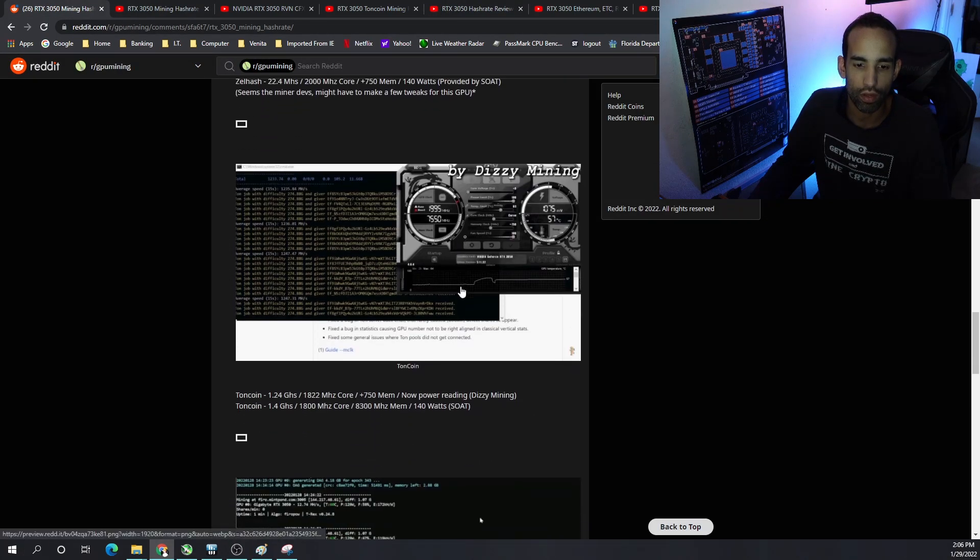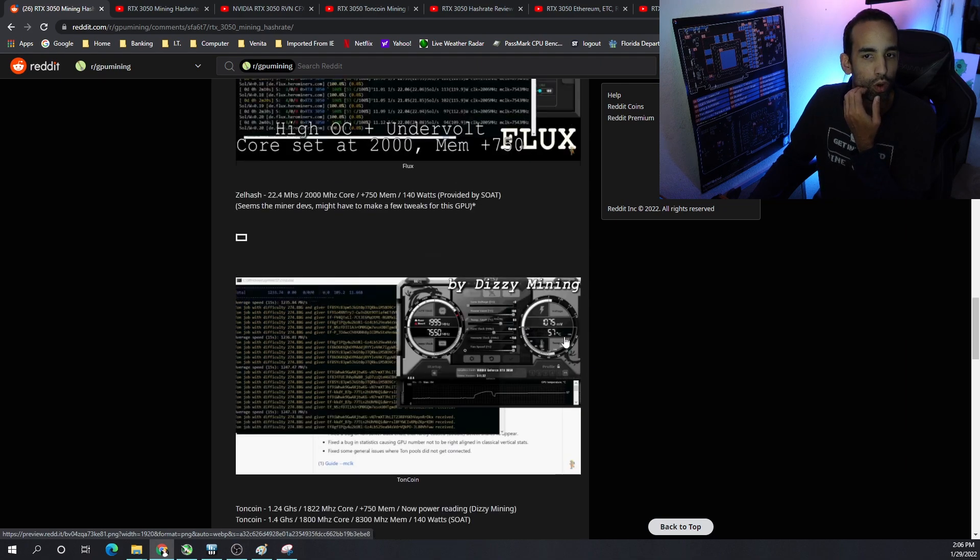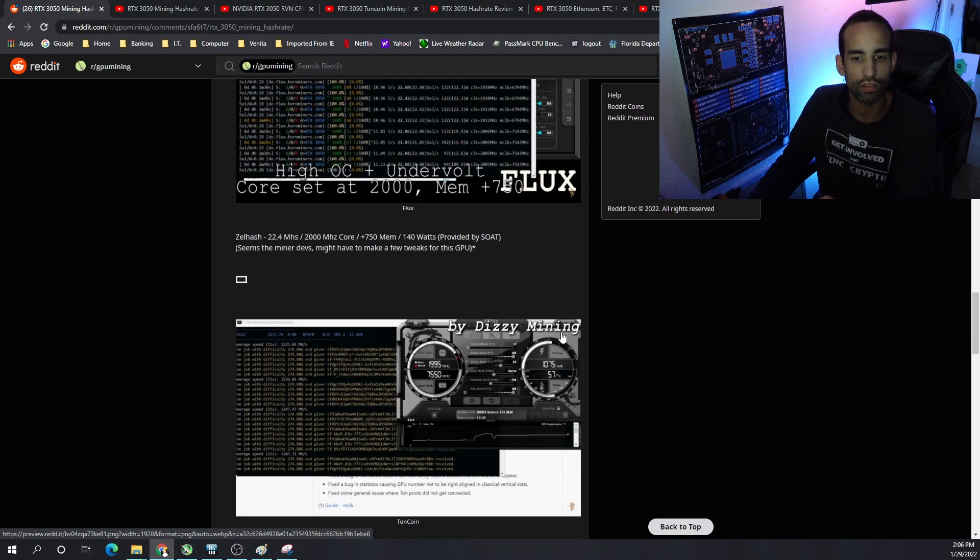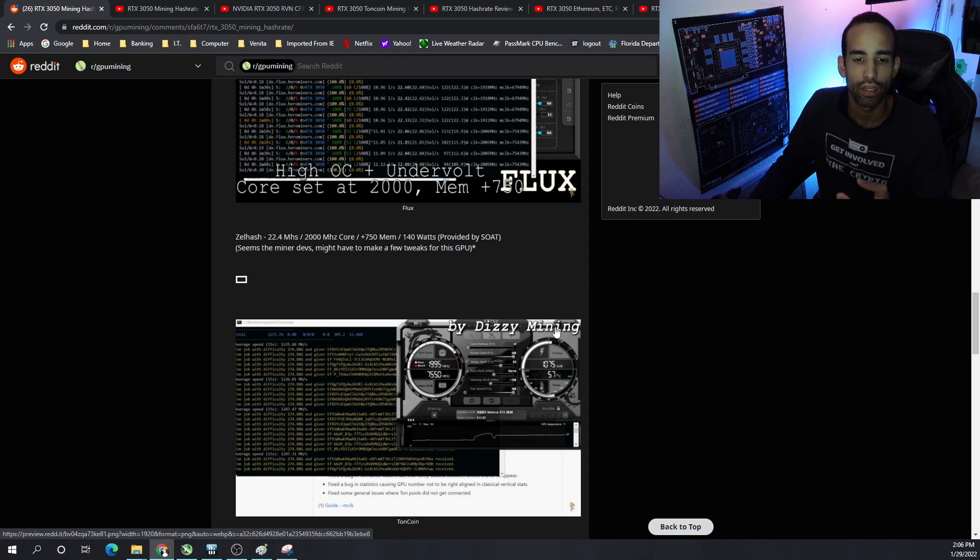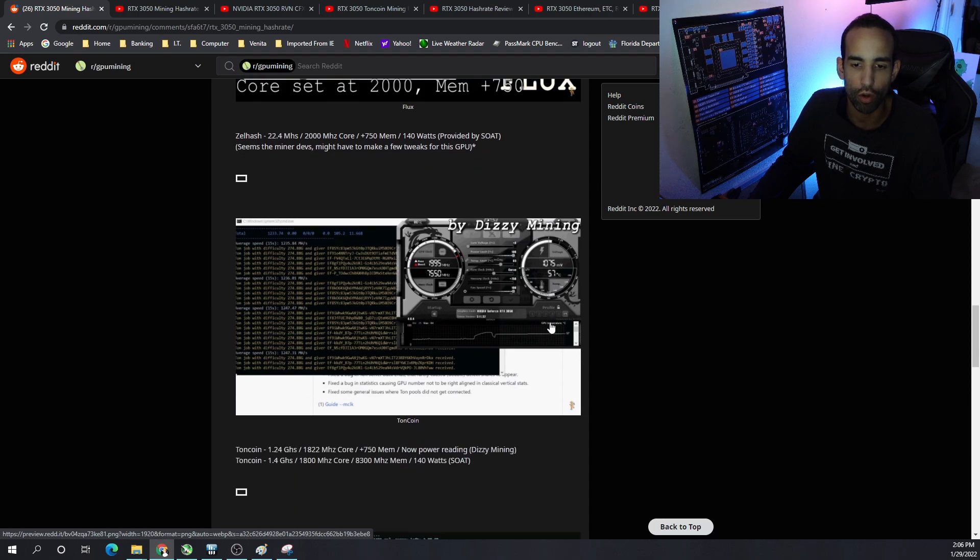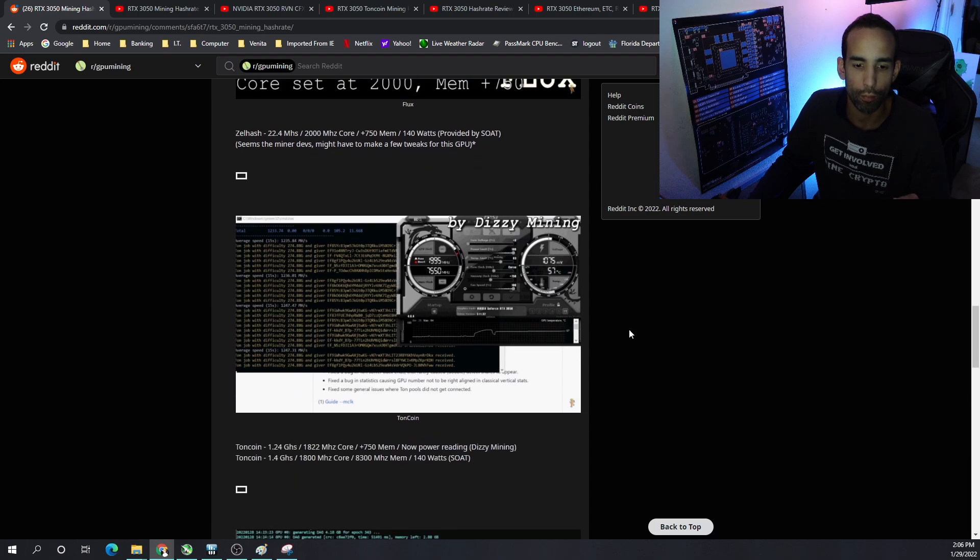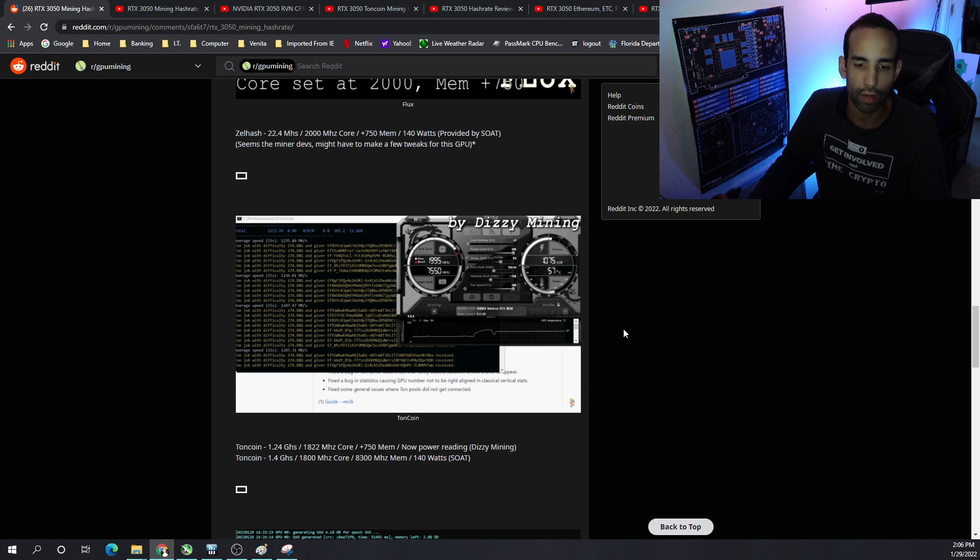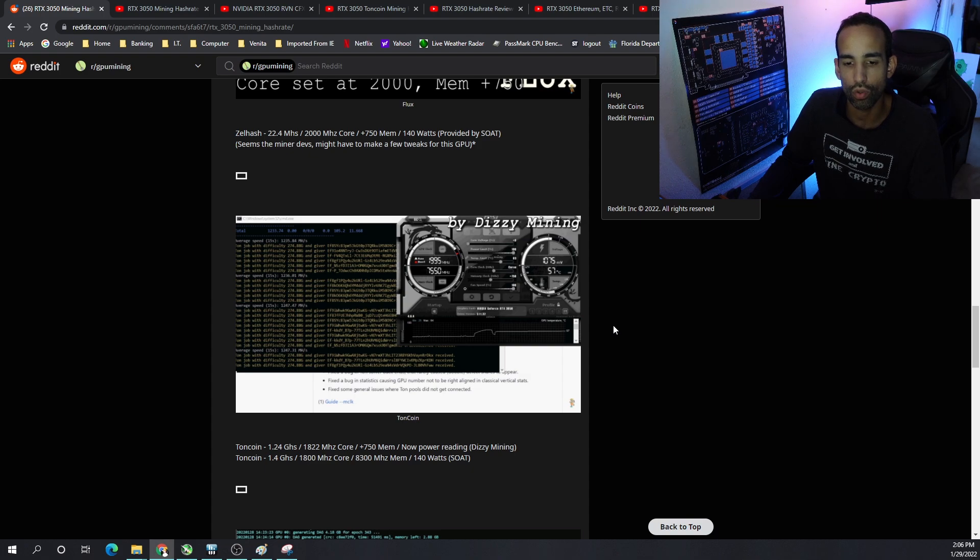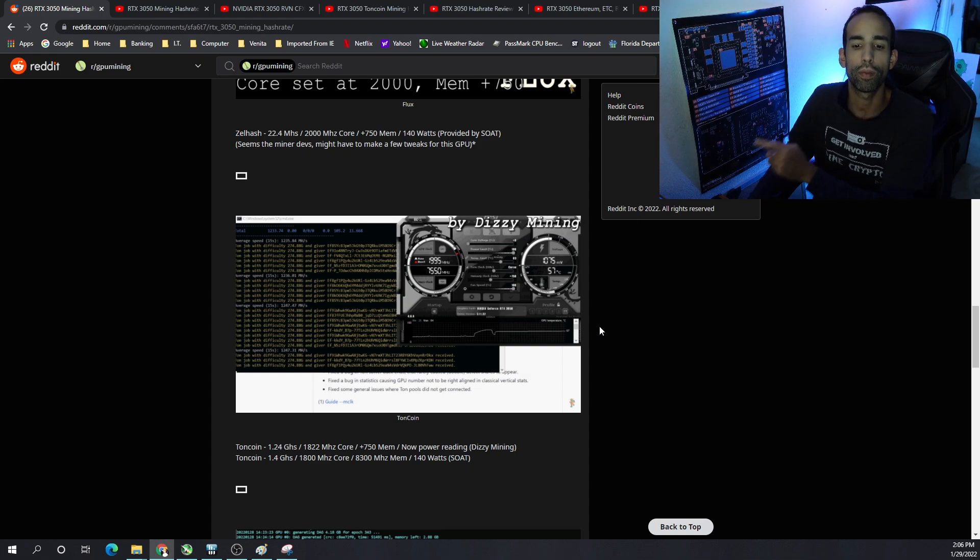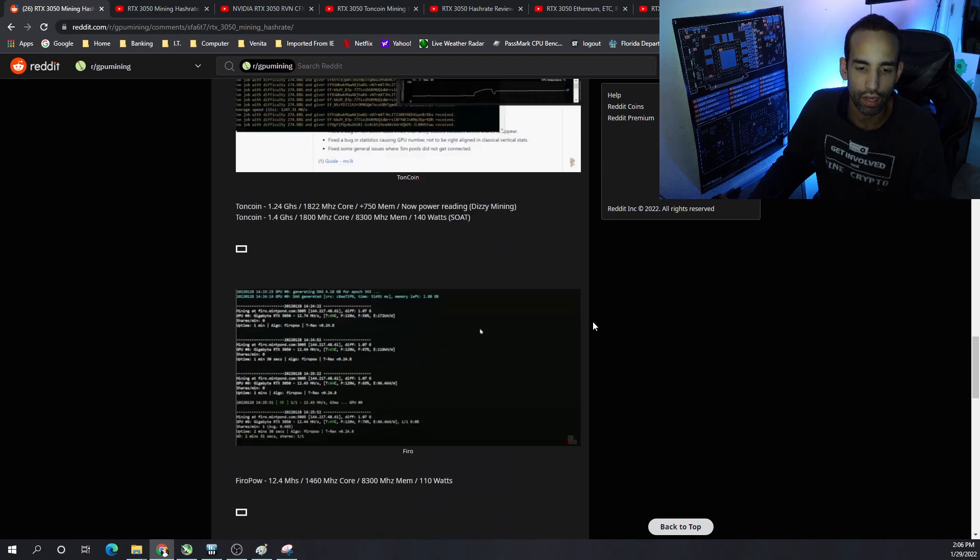And then we have TonCoin, which seems to be a better one because Flux and the other algos, because it's drawing so much power and not getting that much hash rate, is not really that efficient. There is a few coins that are a saving grace we'll get to in a moment. But TonCoin, on Dizzy mining, we got 1.24 gigahash and no power reading, but basically the same 1800 megahertz, plus 750 on the mem. But Son of a Tech got 1.4 gigahash. And that was 1800 megahertz core, 8300 megahertz mem, 140 watts.